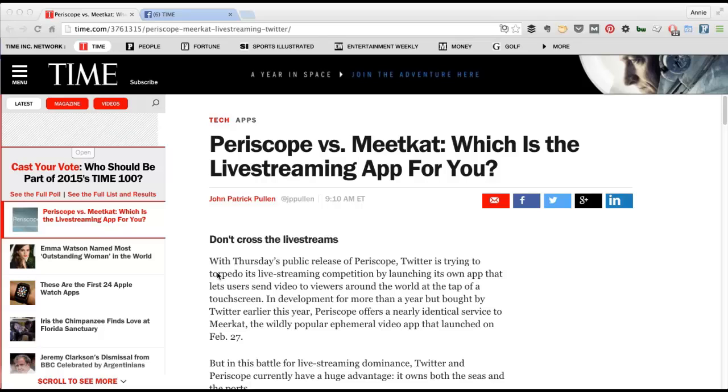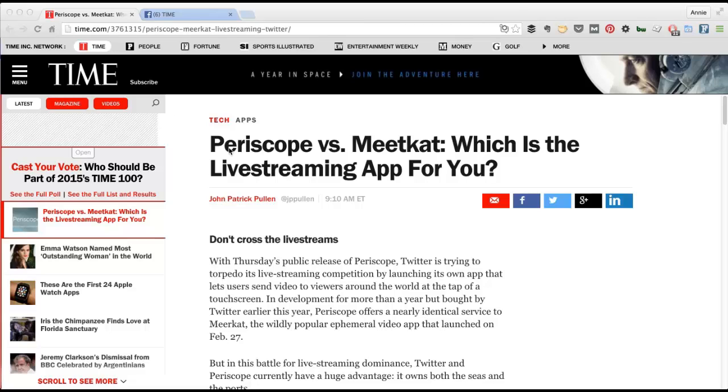So I saw on Twitter that Time misspelled Meerkat. You can see here in this article they spelled it Meatcat. And it's all about Twitter's new release of Periscope, their live streaming app that they just released yesterday to go after Meerkat. But I let them know on Twitter that it was misspelled in their head. That's just publishing geek speak for a headline.